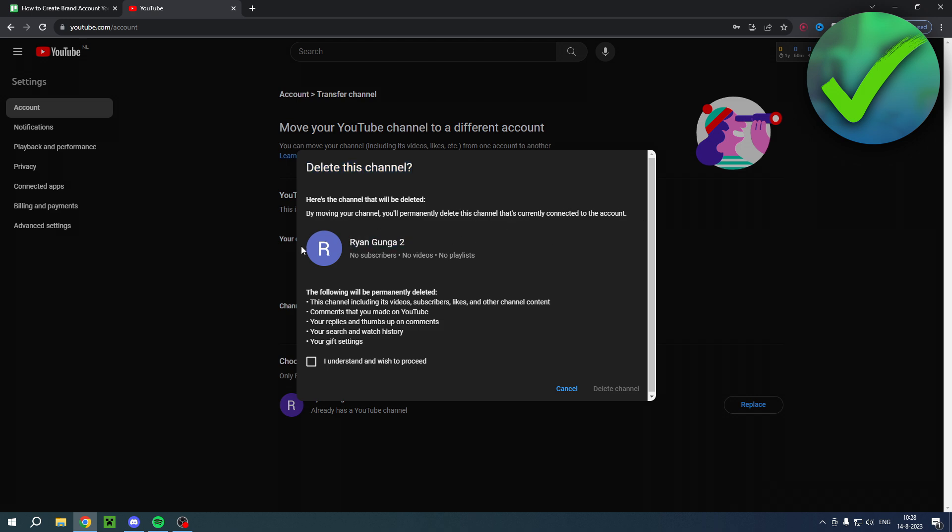If you see your own profile picture and your name in here instead of the second channel, then you want to make sure that you are on the correct account.